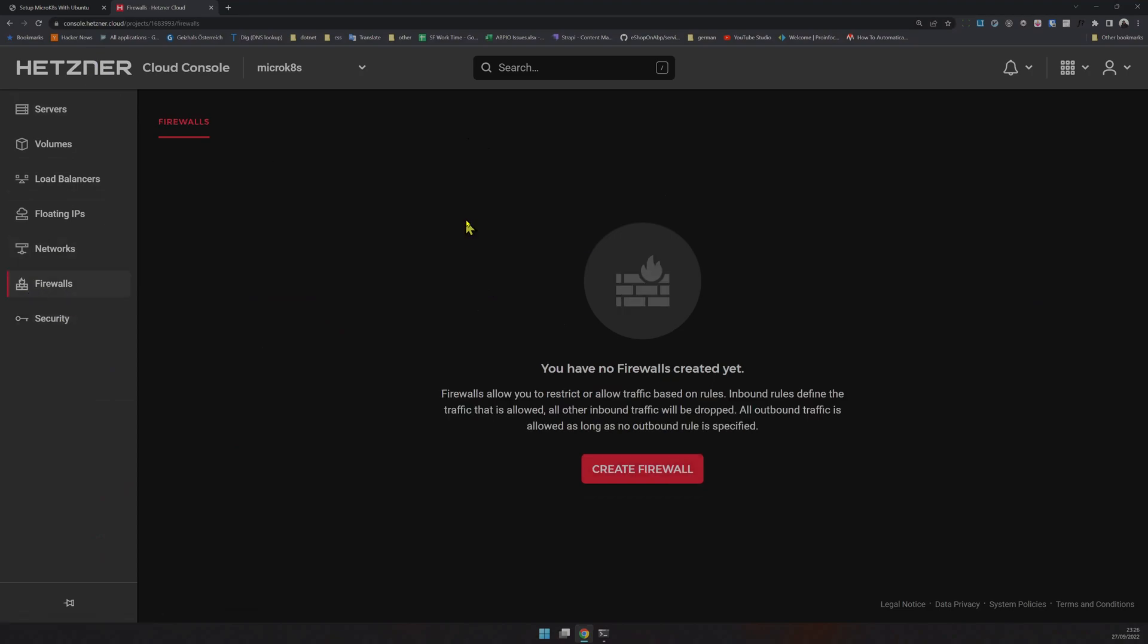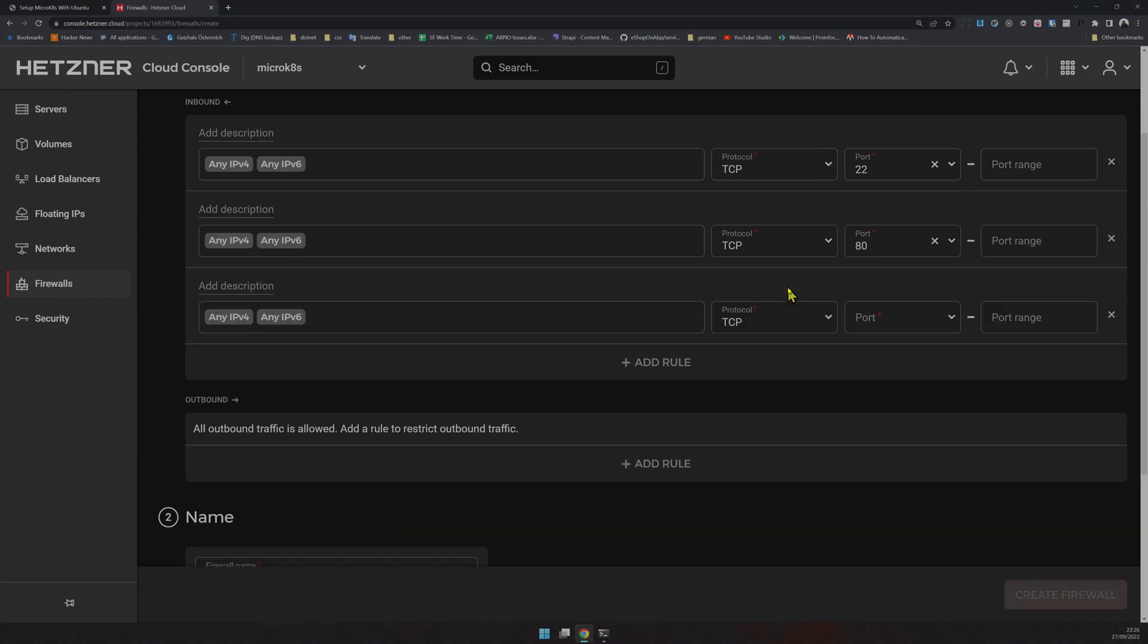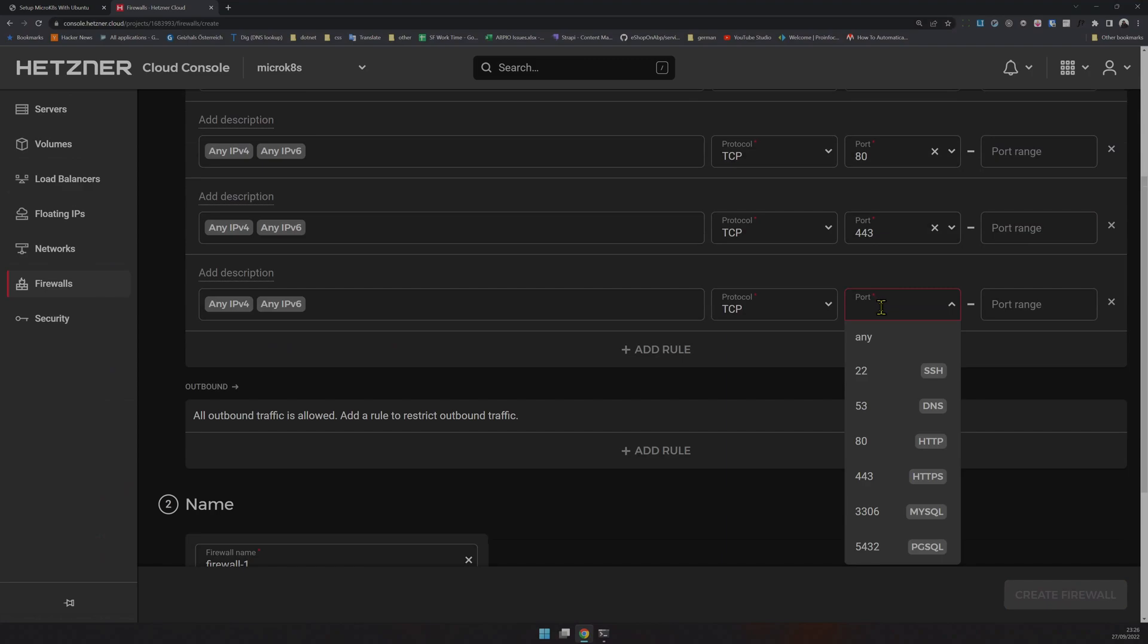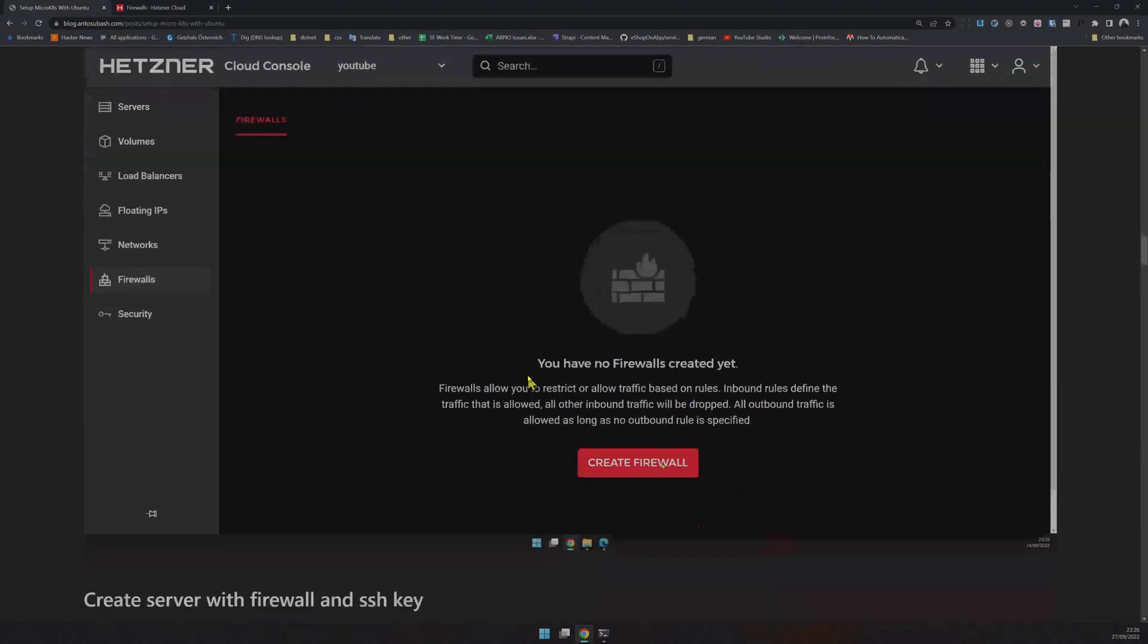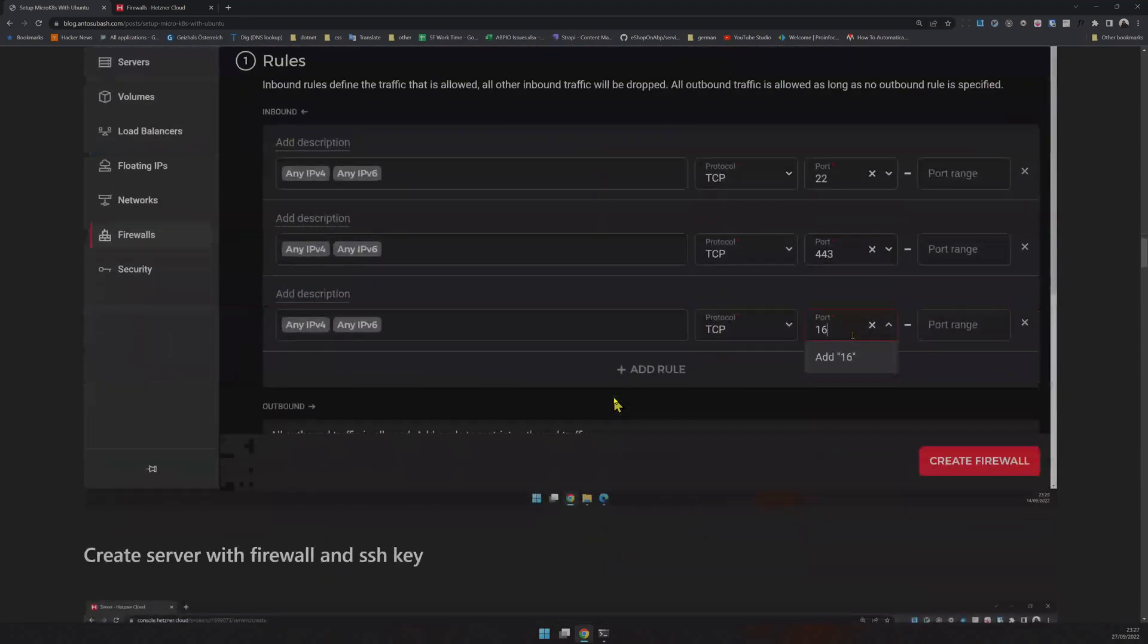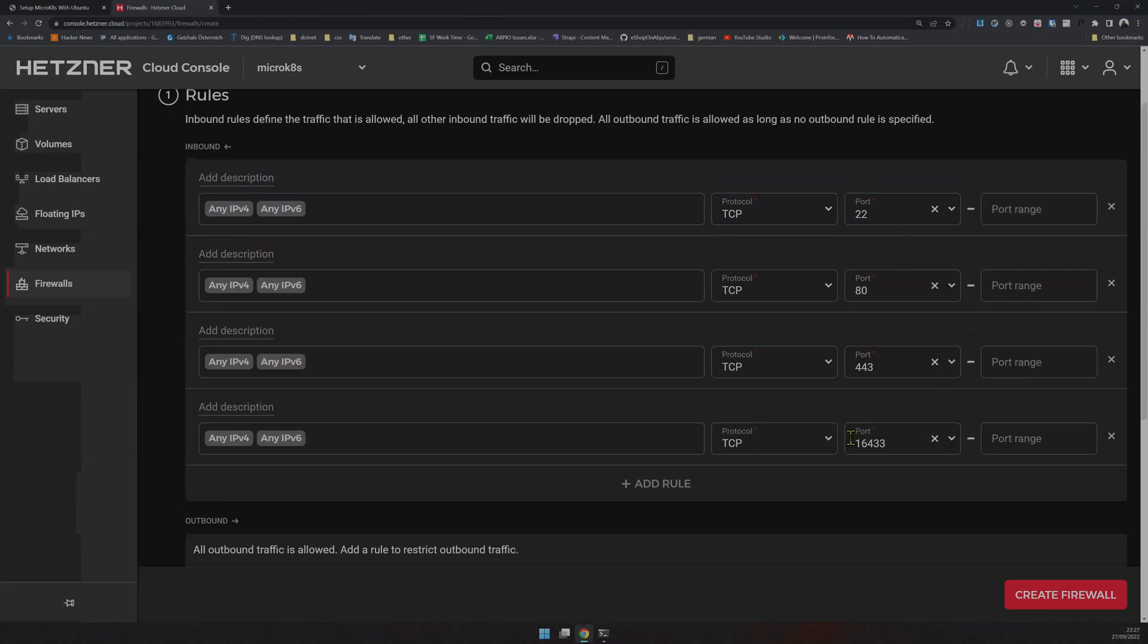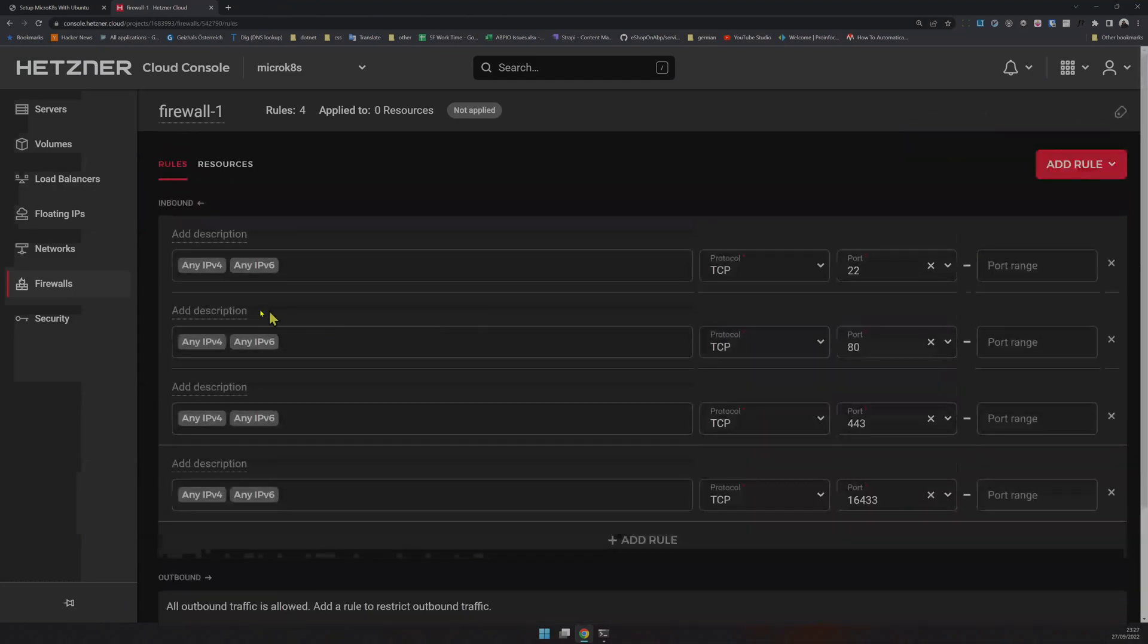First, create the firewall. We have to open port 2020 for SSH, port 80 for HTTP, port 443 for HTTPS, and port 16433 for Kubernetes. You can see I've added these ports. Don't forget to add all four ports. Leave the outbound empty and give it a name. We have four rules and the firewall ready.